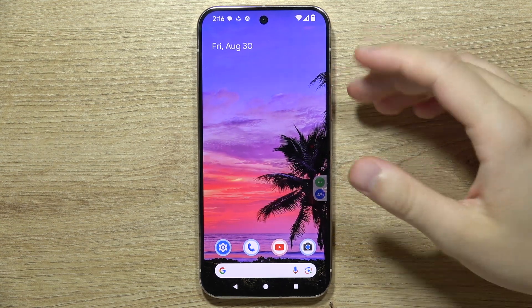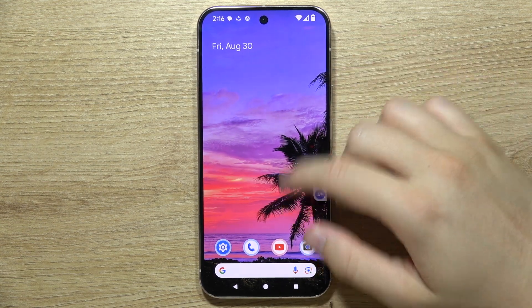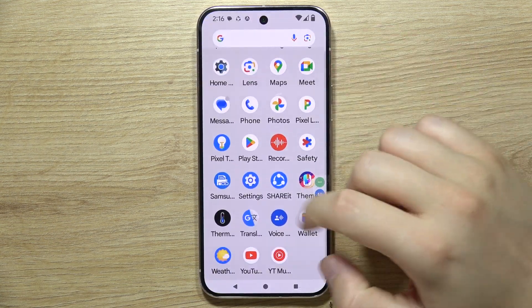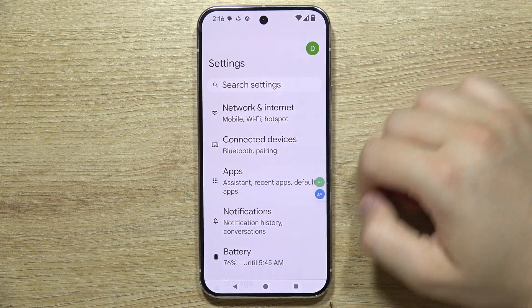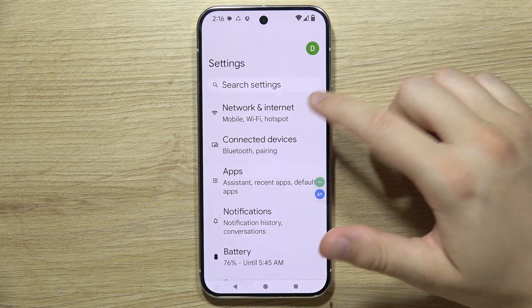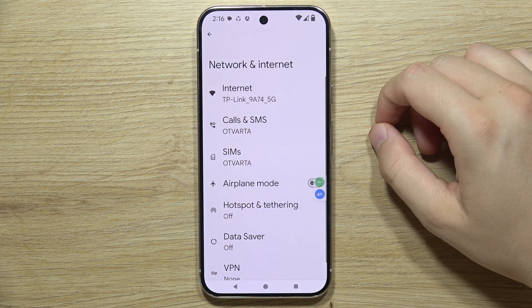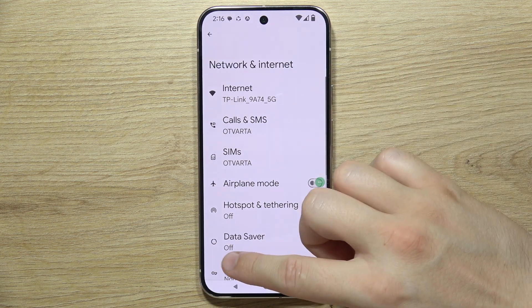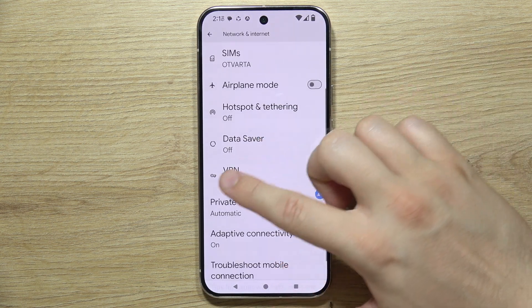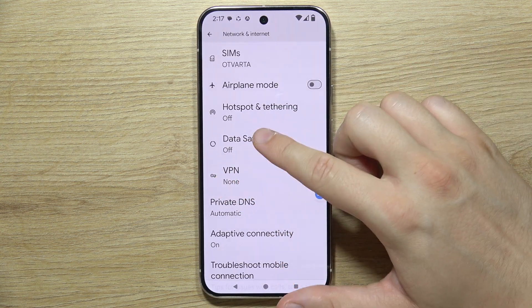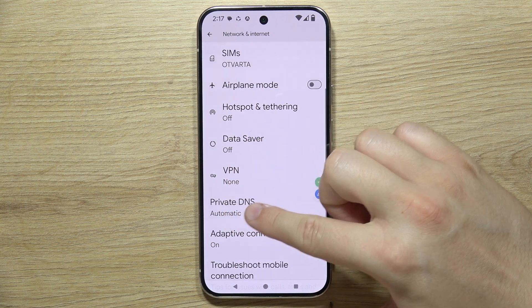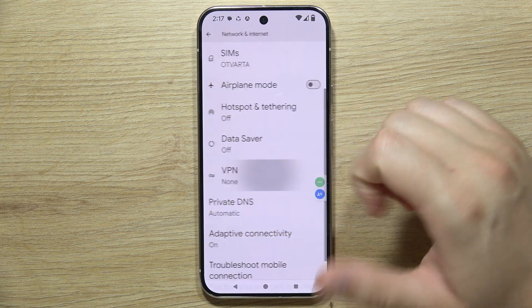To use VPN on Google Pixel 9 Pro, start by opening the Settings, then go to Network and Internet. Now go to VPN, which is located between Data Saver and Private DNS.